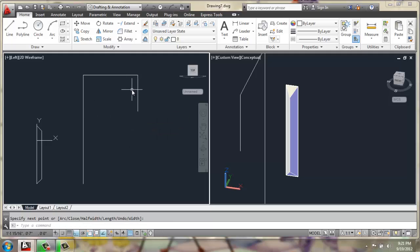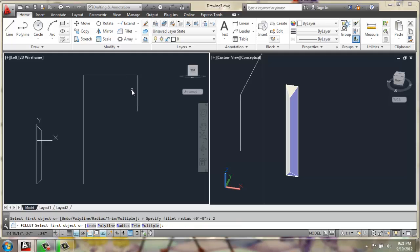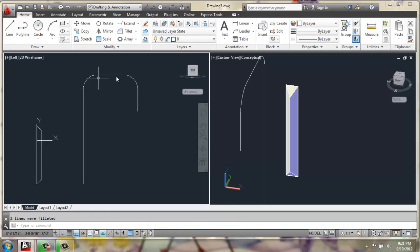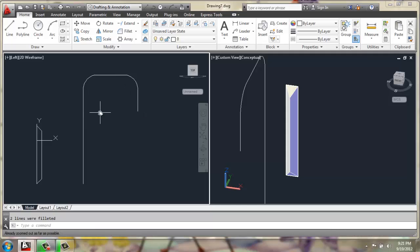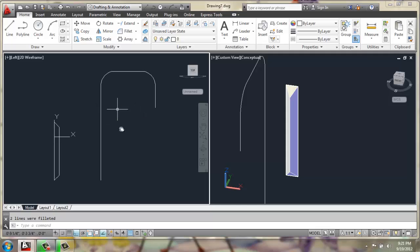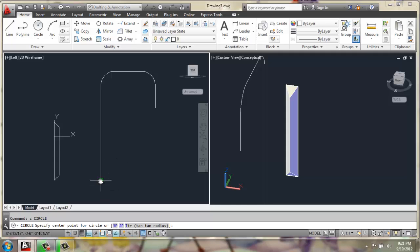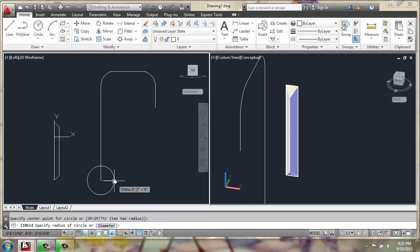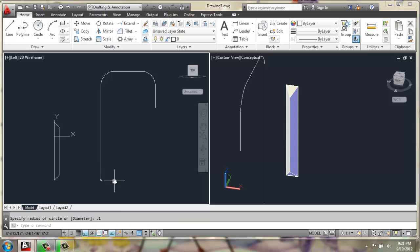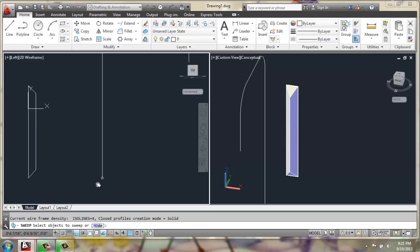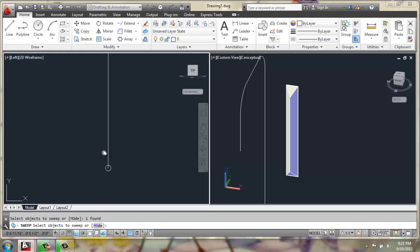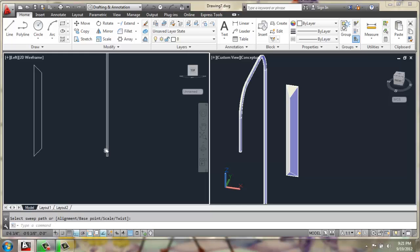Once we get that, we can do a fillet with a radius of 2 for a polyline, and we can curve those ends. Now that we have that shape, we can put a circle on the end with a radius of 0.1, and we can do a simple sweep, and sweep this circle along that line.